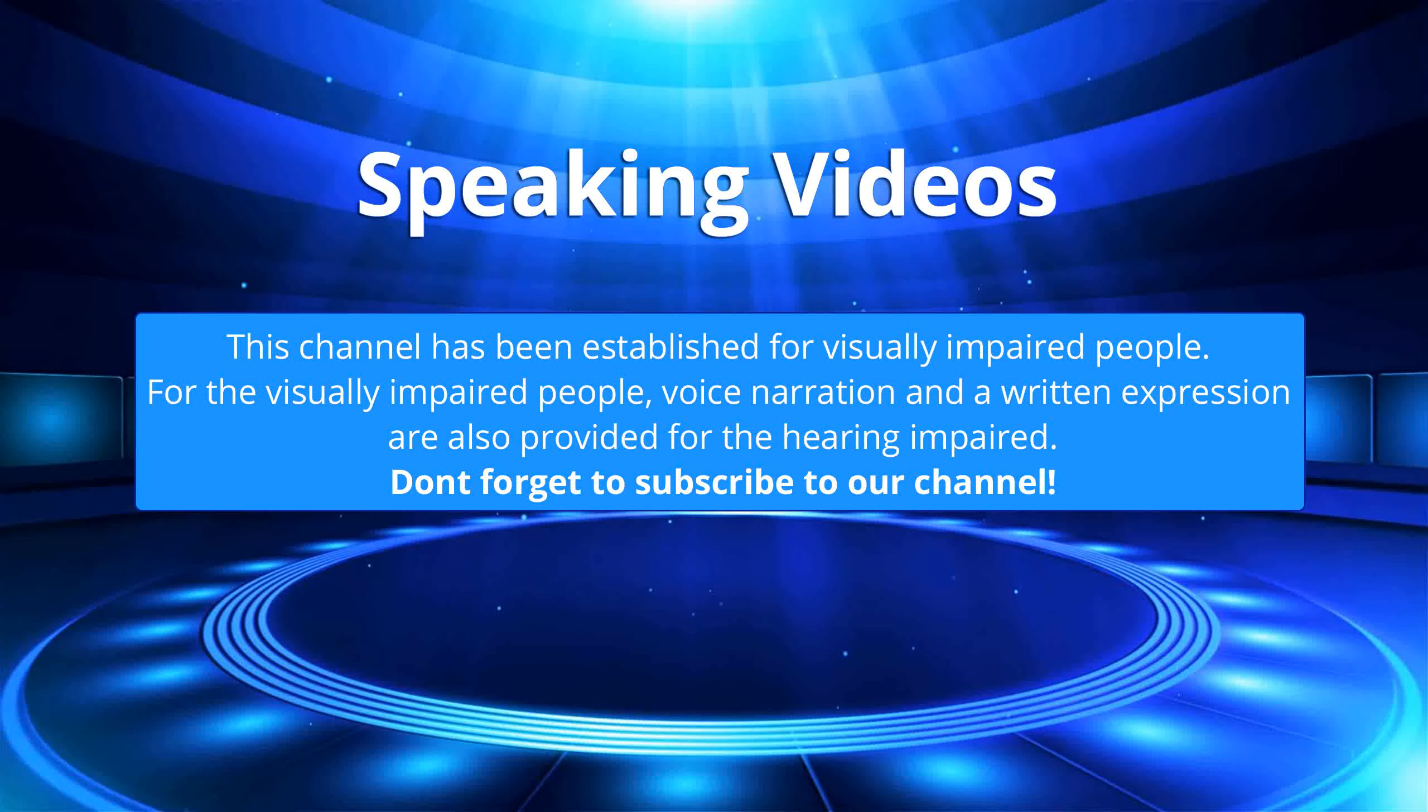This channel has been established for visually impaired people. For the visually impaired people, voice narration and a written expression are also provided for the hearing impaired. Don't forget to subscribe to our channel.